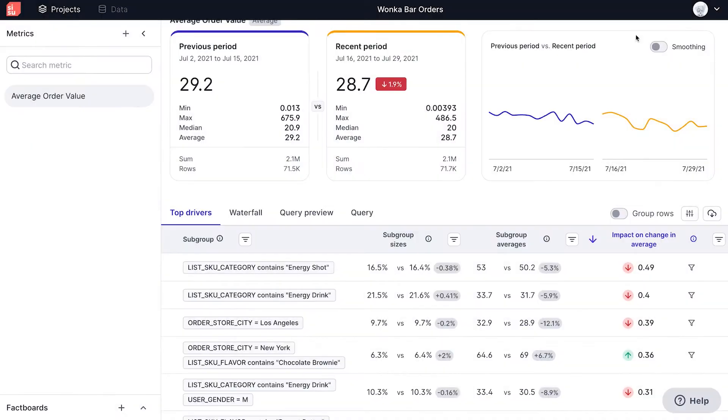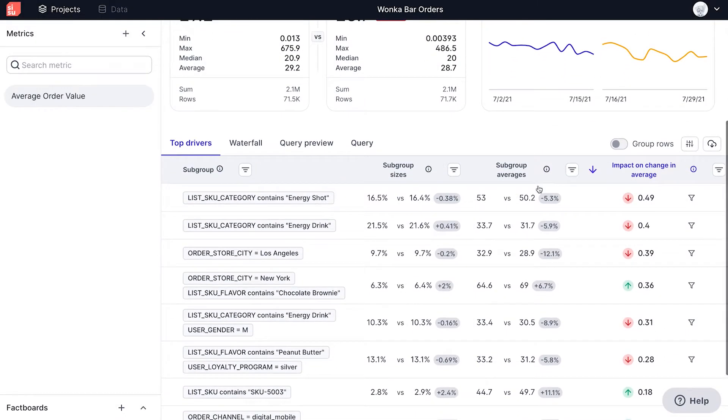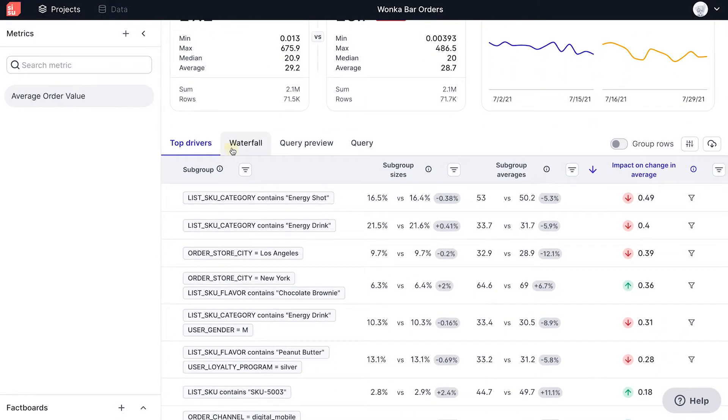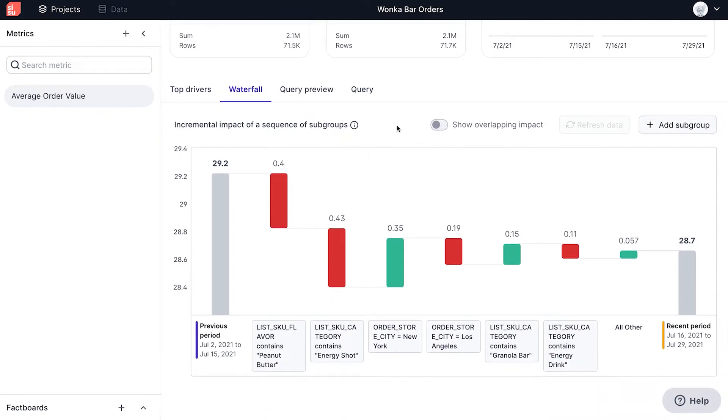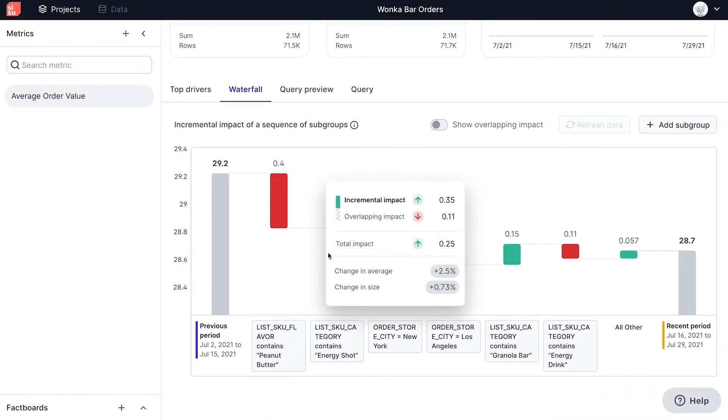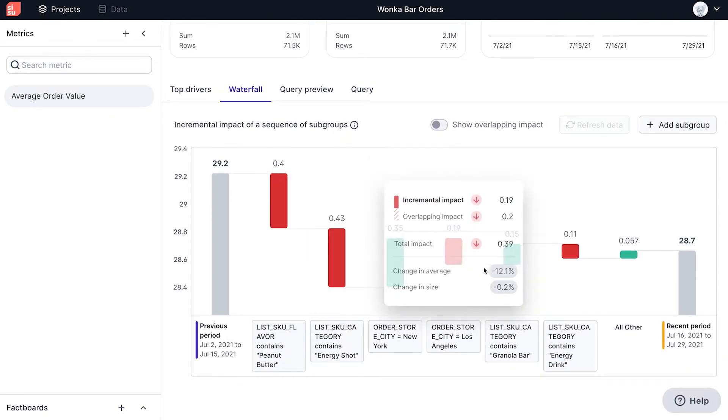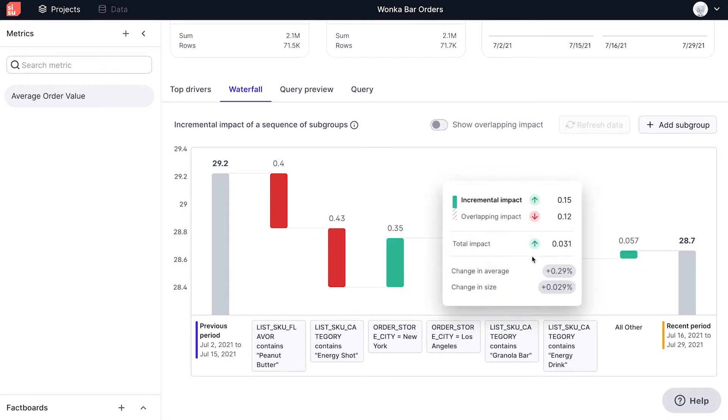In any comparison analysis, we also have the option of viewing a waterfall chart, which breaks down the difference between the previous period and current period in terms of subgroups having a positive or negative influence.